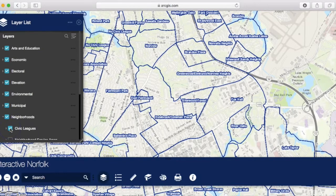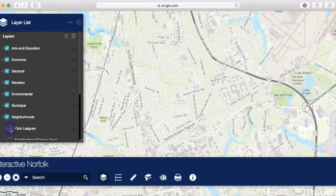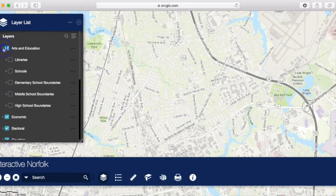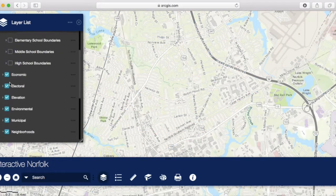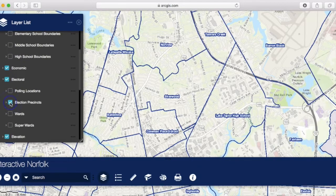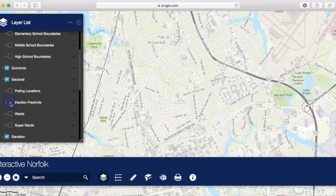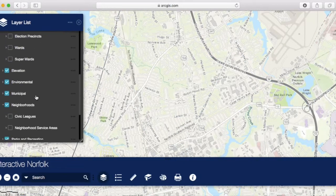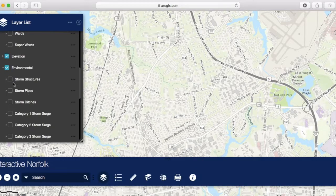I may want to see my Civic League boundaries. I may want to know what the school boundaries are. I can find election precincts, wards, super wards. If flooding is an issue in my neighborhood, I can see the stormwater structures.